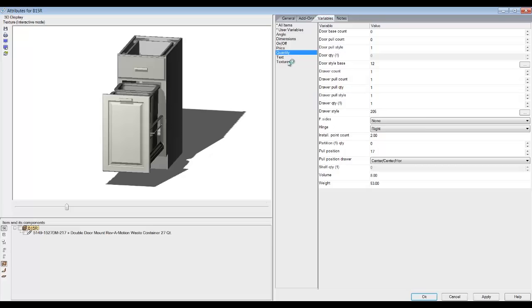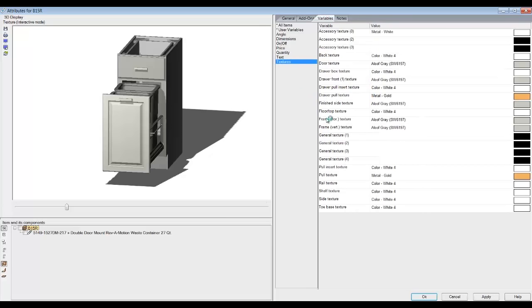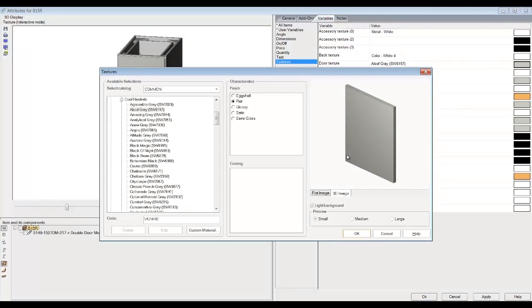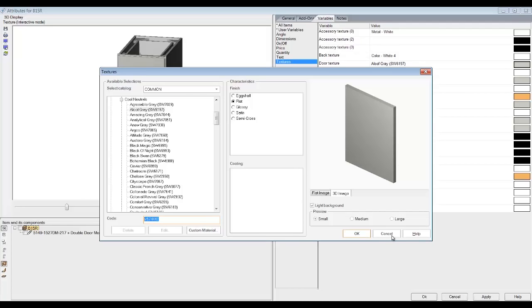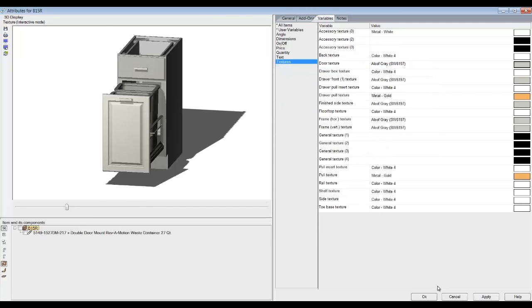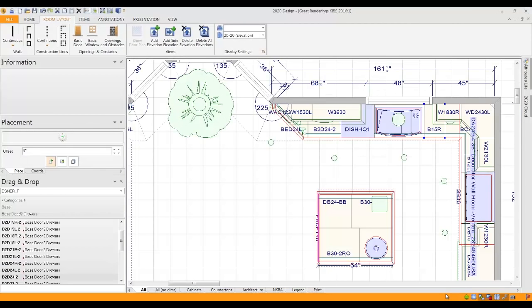The last thing I want to do is change my texture. Now you notice that all of my textures on the doors are this gray, and if I click on it, I can open it up and find out that it's aloof gray with a flat finish. I can highlight this code number and on my keyboard hold the control key down, tap the letter C. That copies it. I can cancel out of there. Now I'm going to be able to paste that color on my custom cabinet in just a moment.